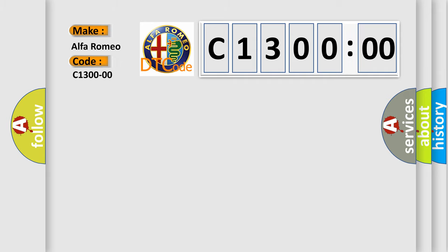Car manufacturers. The basic definition is electric park brake EPB, no subtype information.